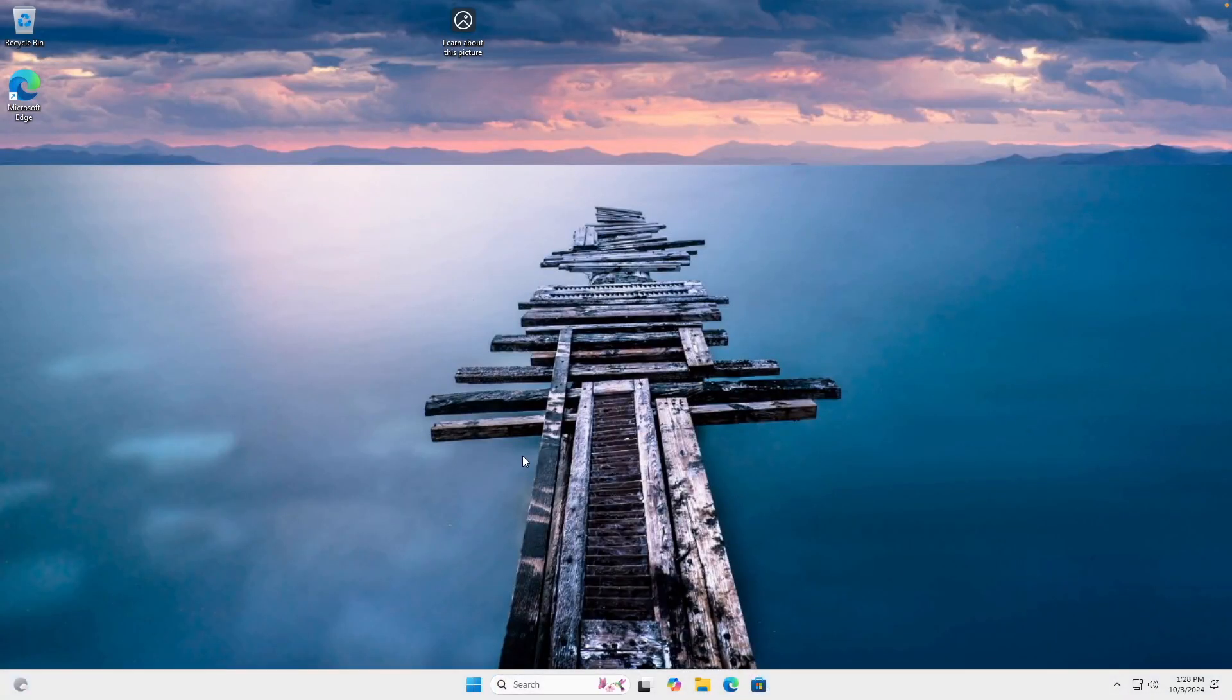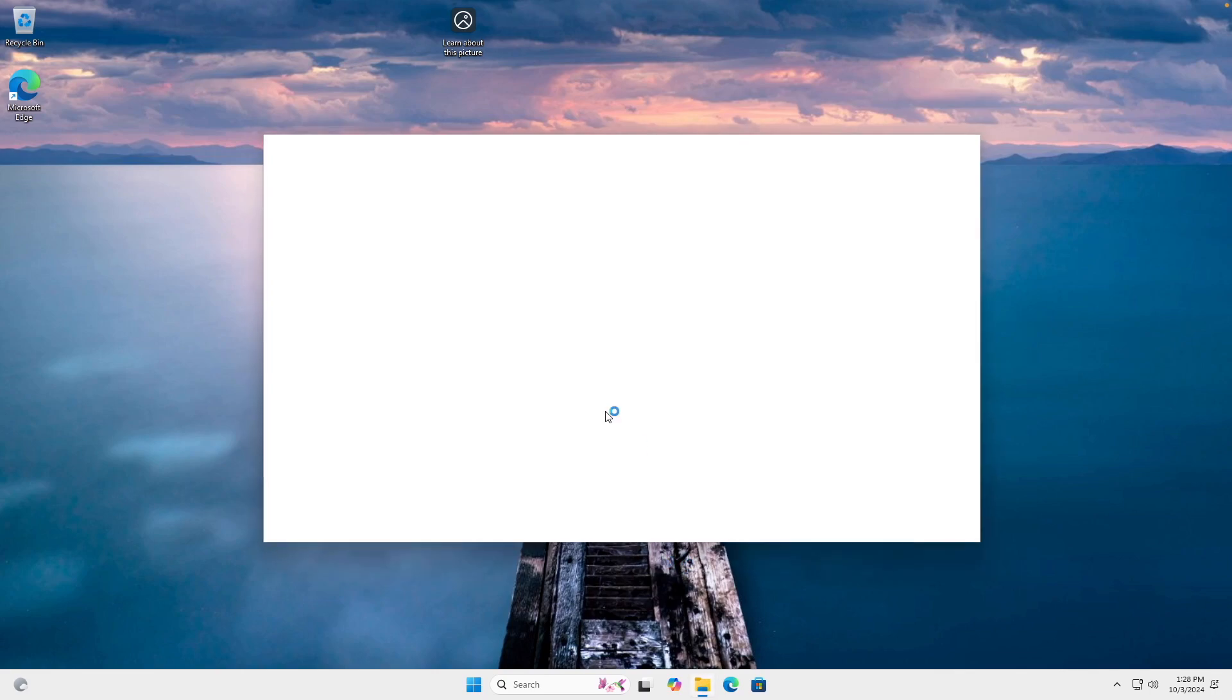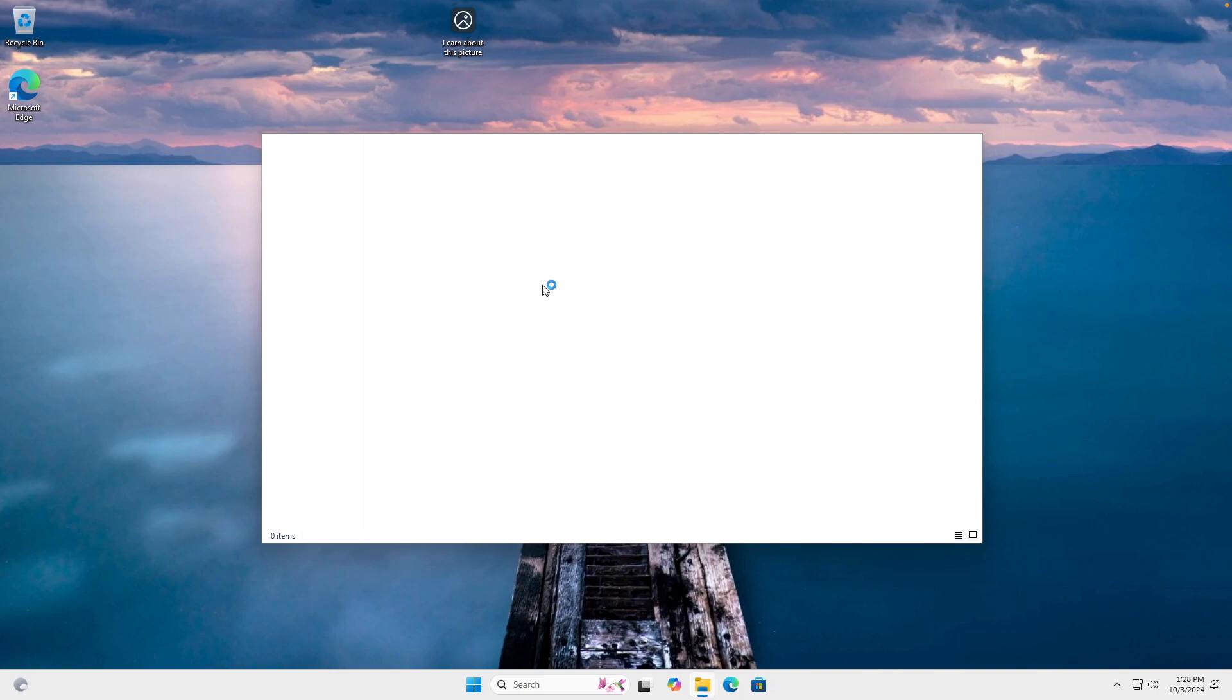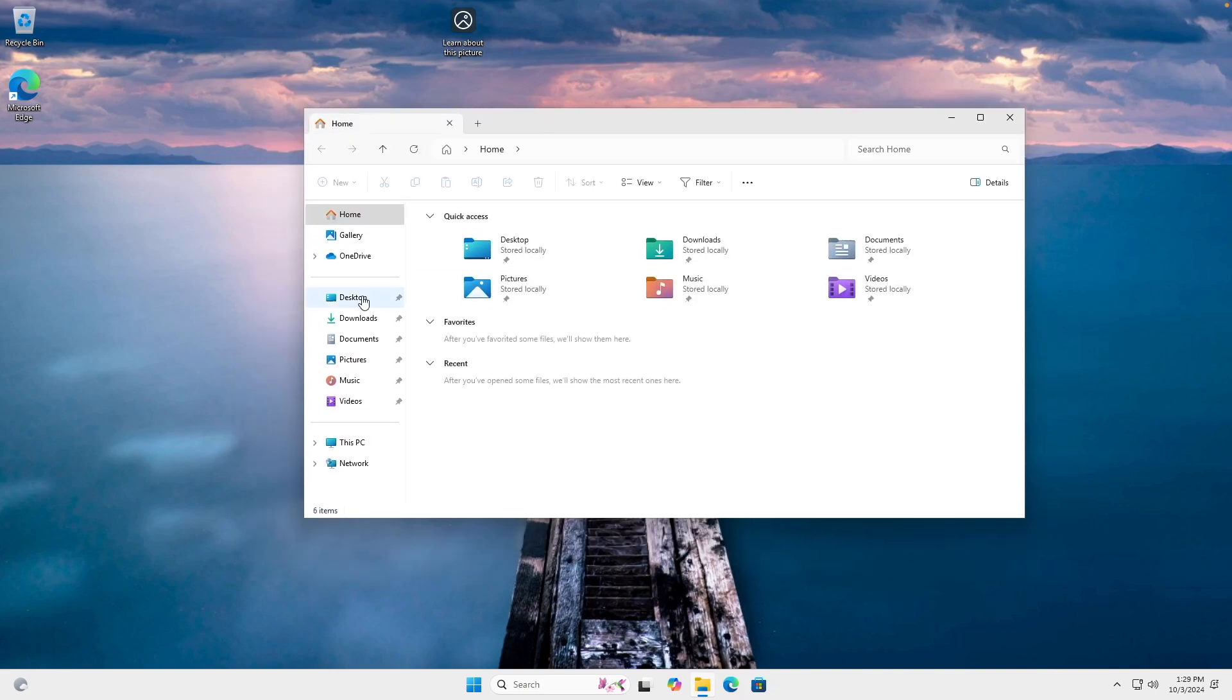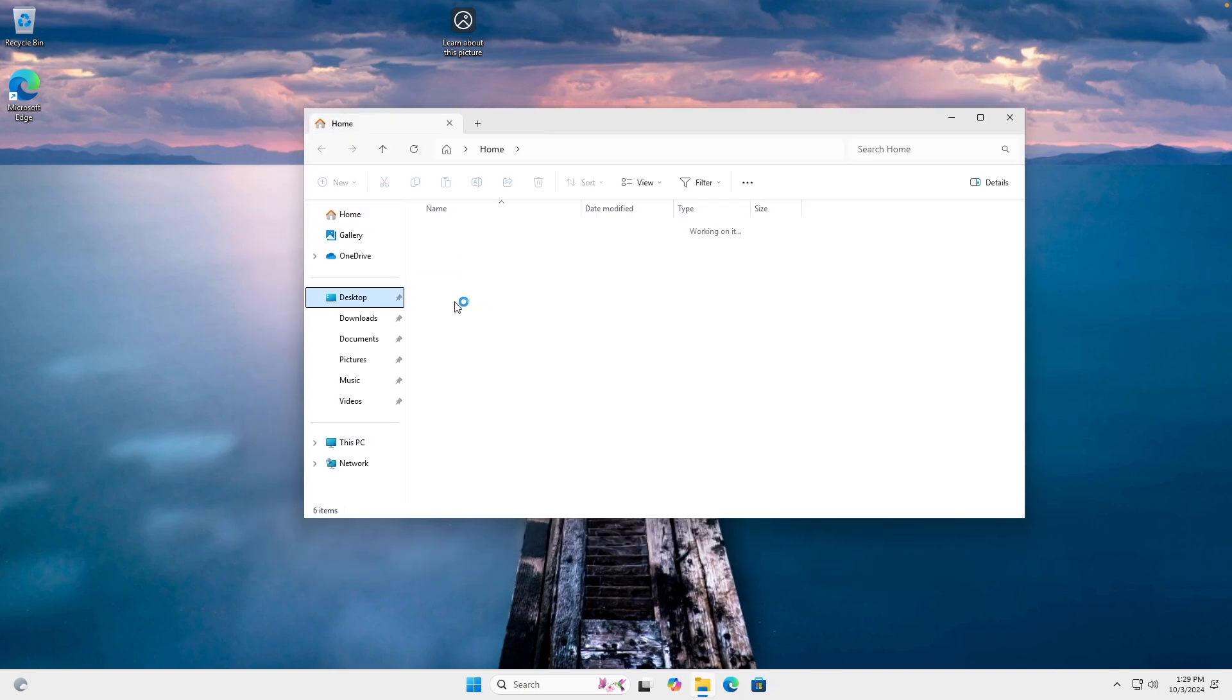And there we have it. That's Windows 11 installed on your M1, M2, or M3 MacBook Air. And this process only takes about 30 minutes. So it is pretty simple to do if you need to run Windows apps or anything Windows-related on your Mac. Thank you for watching.